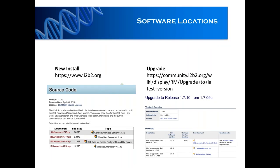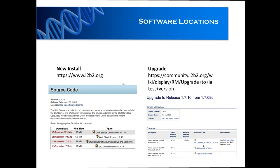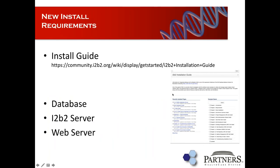Software location: everything can be found at www.i2b2.org on the software page. For new installs, you go to that page and can download the source code, web client, database scripts, and install doc. If you already have an existing i2b2 install and just want to upgrade, there's a link to the upgrade page where you can download the upgrade script and the required software.